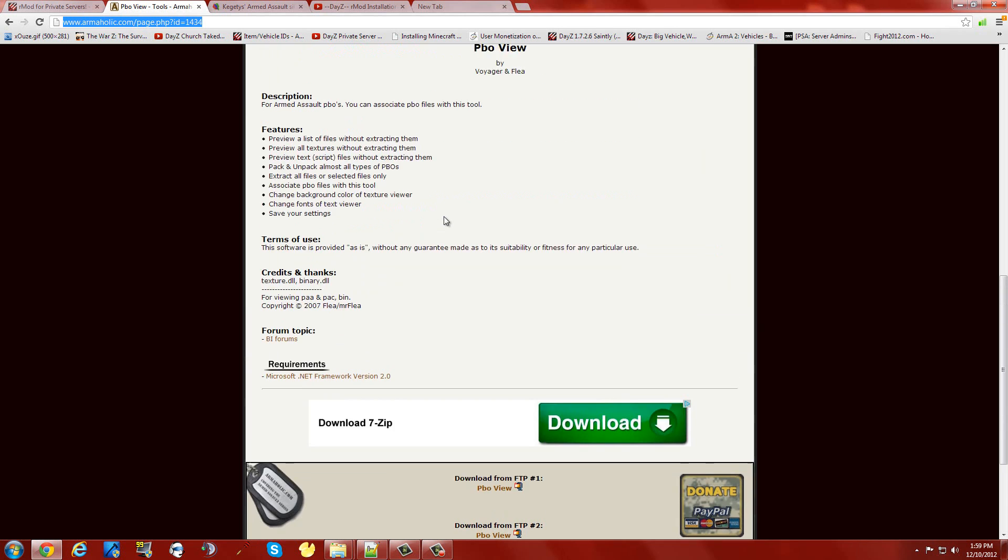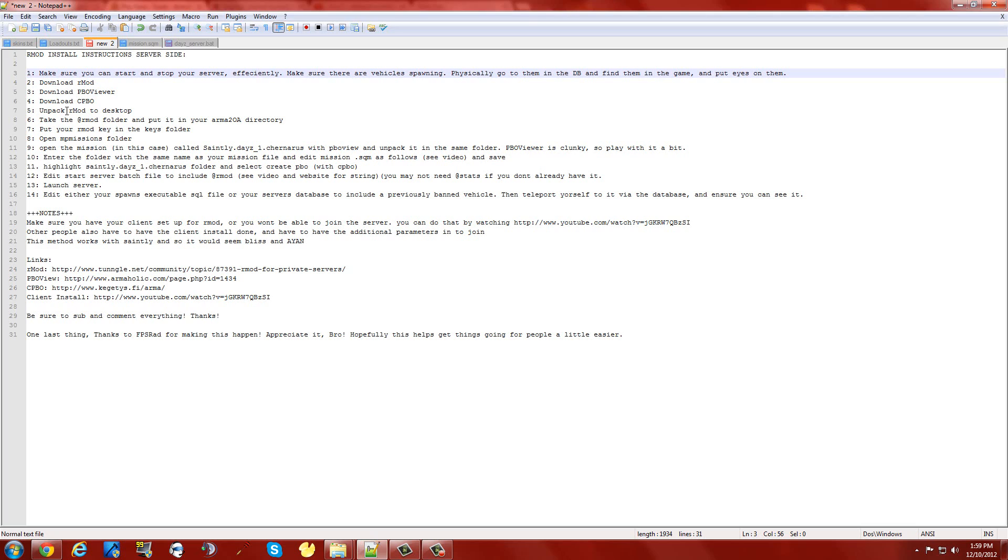For the unpacking of PBOs, you'll see right here where I'm hovering, this is the unpack box. What you're going to do is basically right-click a PBO and view it with Arma PBO viewer. Then you're going to unpack it to whatever folder your PBO is initially in.